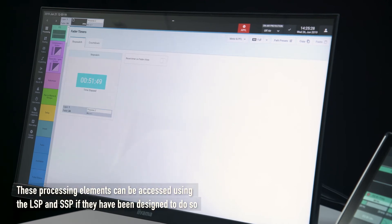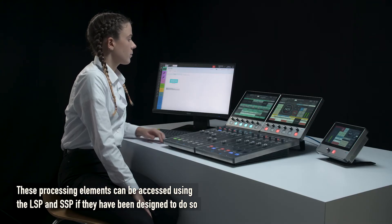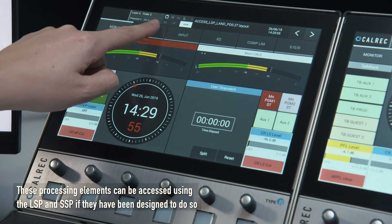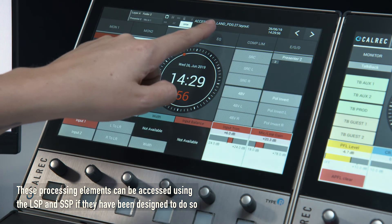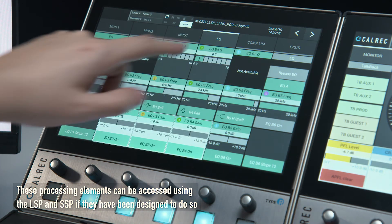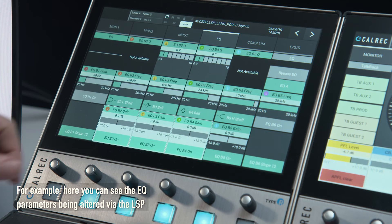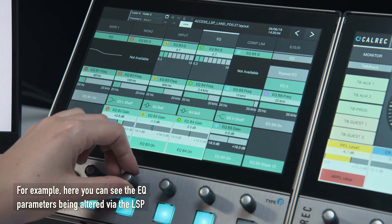These processing elements can be accessed using the LSP and SSP if they have been designed to do so. For example, here you can see the EQ parameters being altered by the LSP.